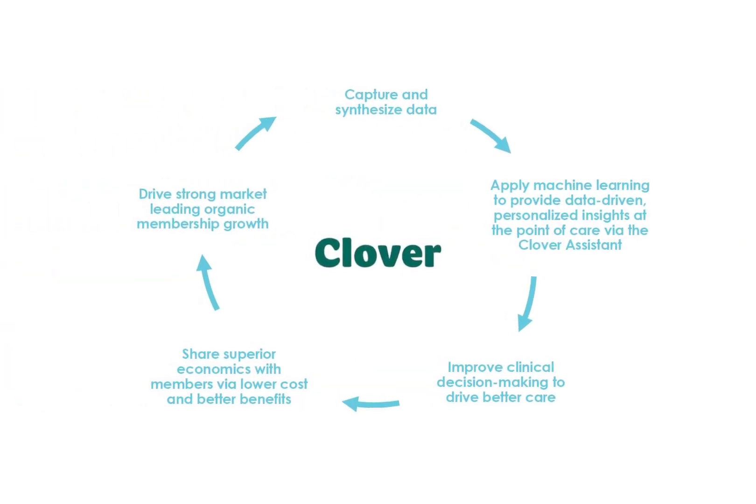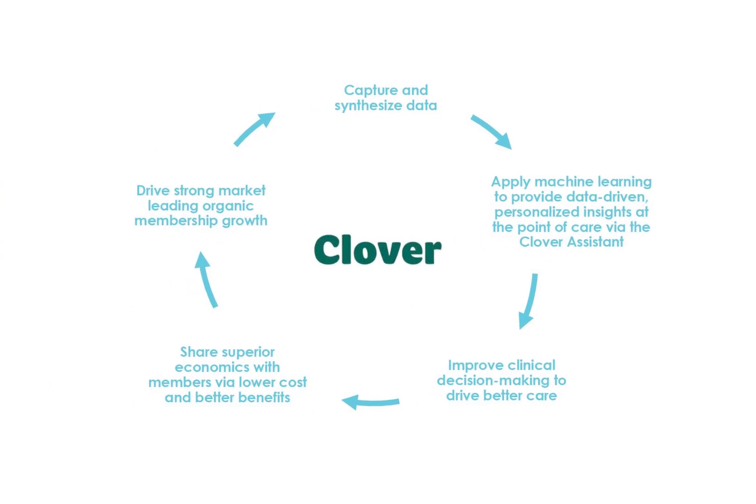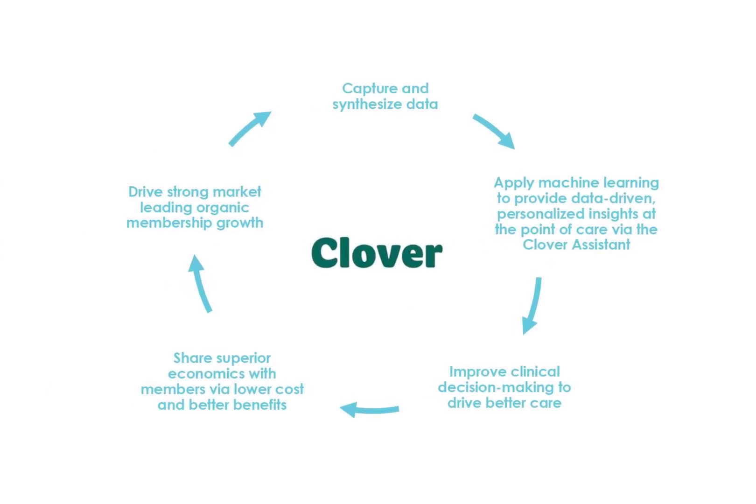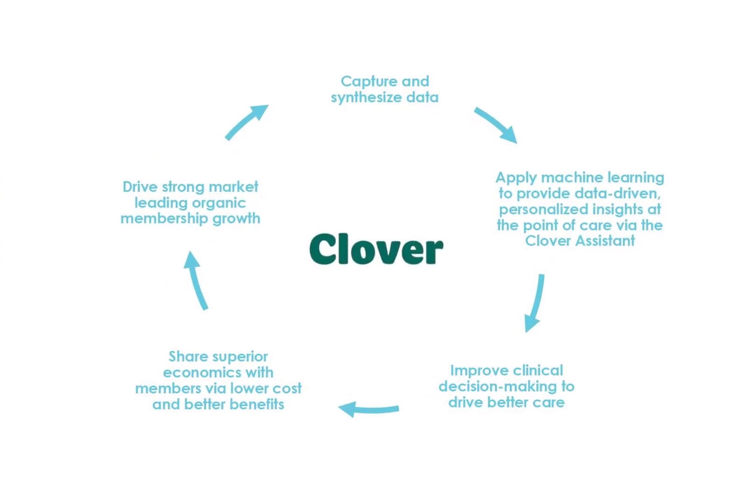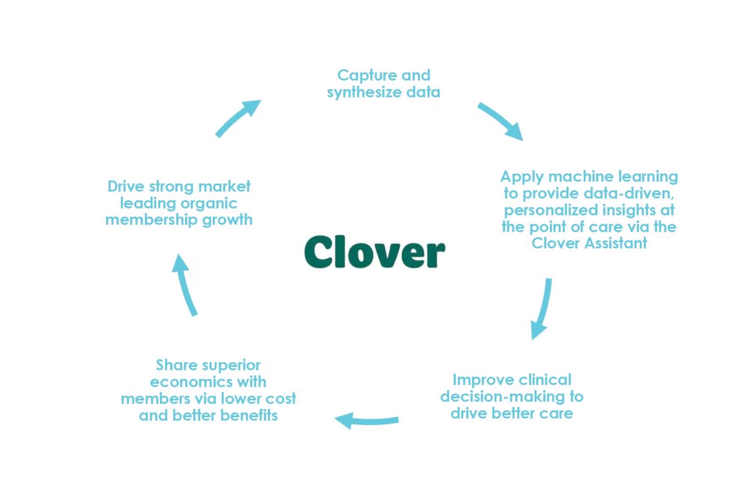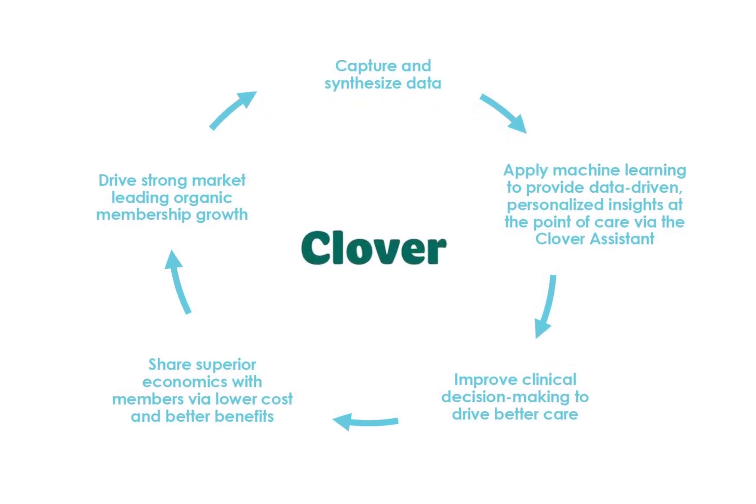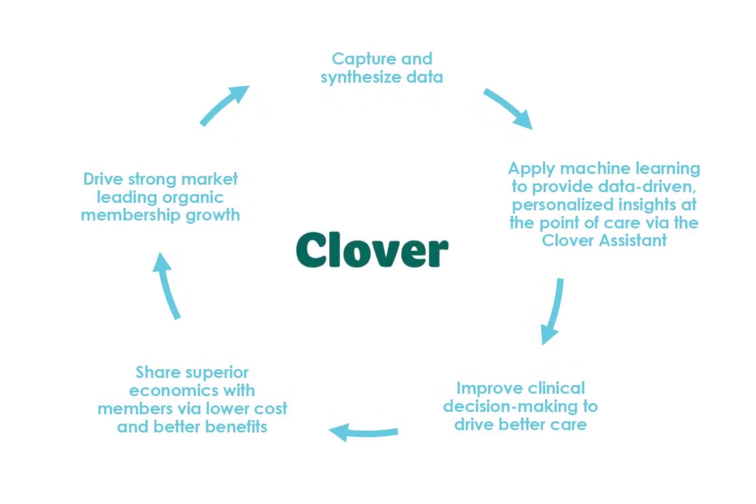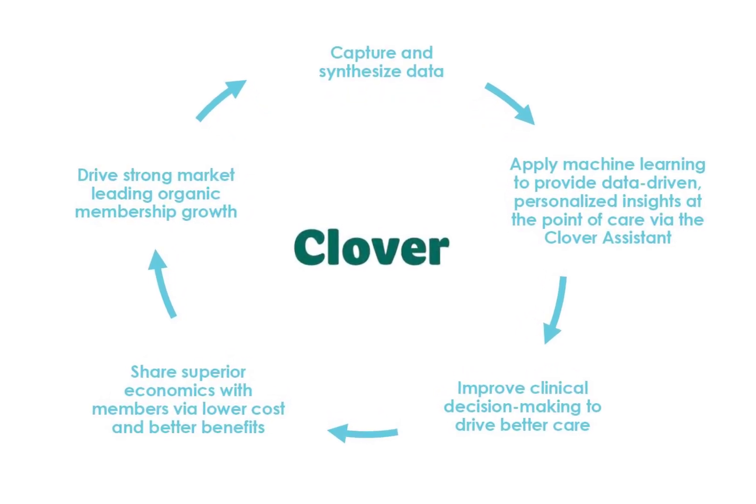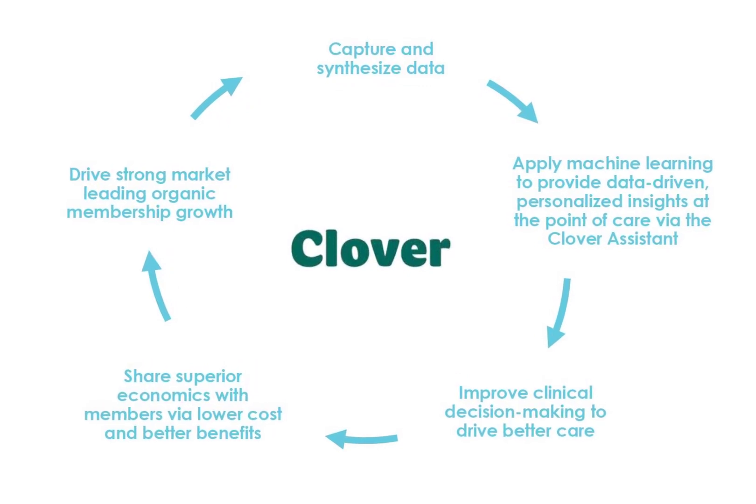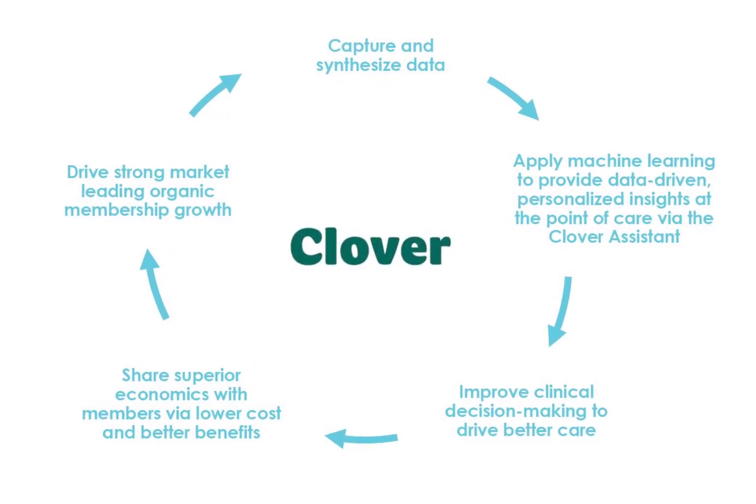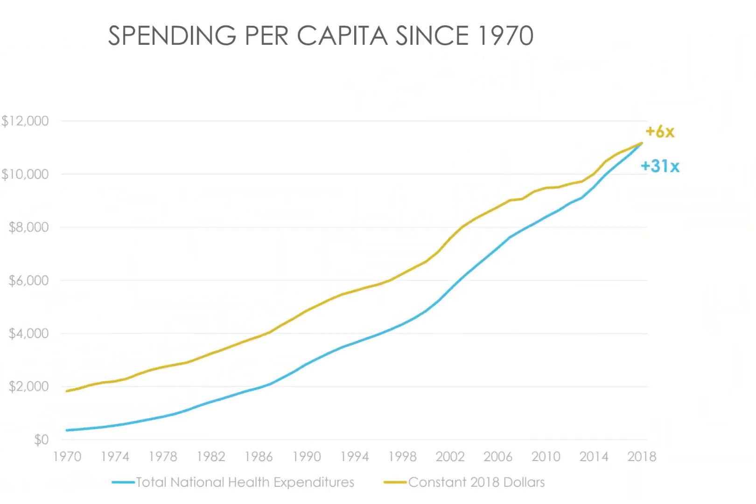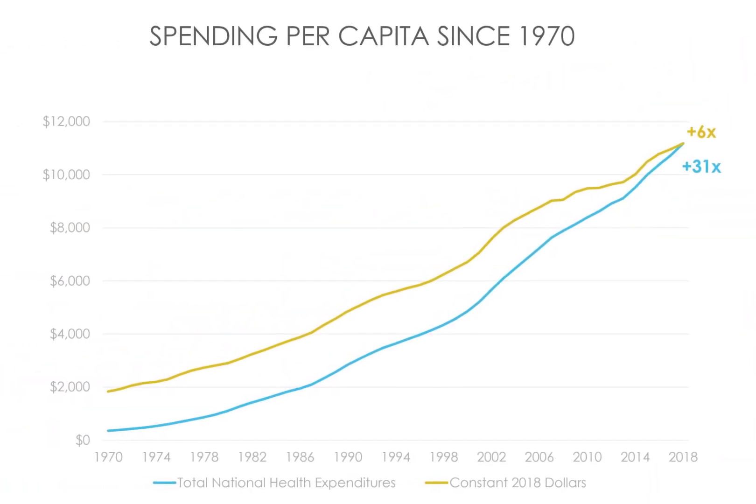In the U.S. healthcare system, data is not easily available and there is a lot of waste in the process. The company's platform is called Clover Assistant, and it aggregates data to help healthcare providers make better decisions that not only save money but help improve the lives of their patients.